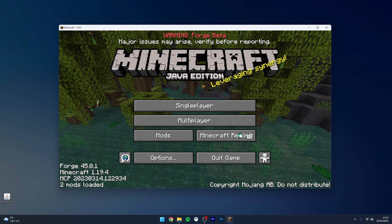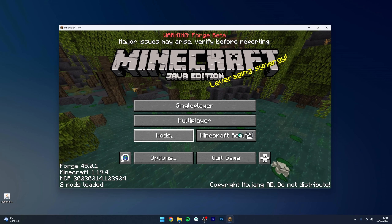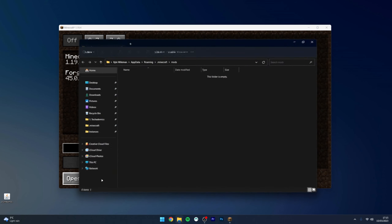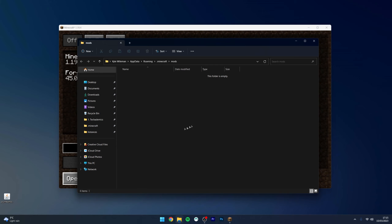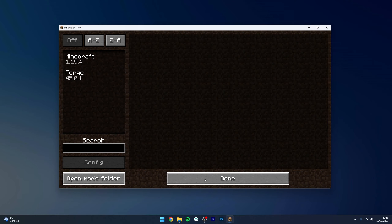Once Minecraft has opened, you'll know Forge is installed because you'll see the information in the bottom left. To install mods, select 'Mods' and then click on 'Open Mods Folder'. From here, all you need to do is drag and drop mods into this folder. In this case, I'm going to drag and drop the JourneyMap mod that I downloaded earlier.